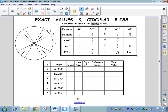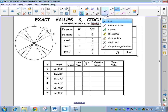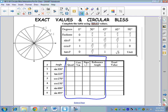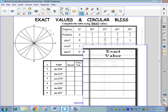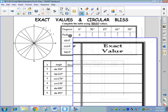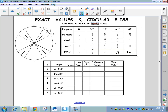We're moving on. Page 10 is called 'Exact Values and Circular Bliss.' This is where we evaluate trigonometric expressions at special rotational angles and come up with an exact value. The activity walks through determining quadrants, coordinate variable relationships, and whether the answer is positive or negative. All of this work you'll eventually do internally, but for now we'll walk through it step by step.